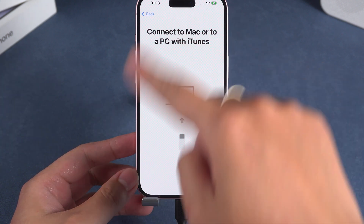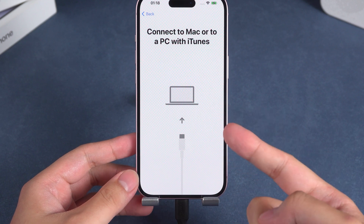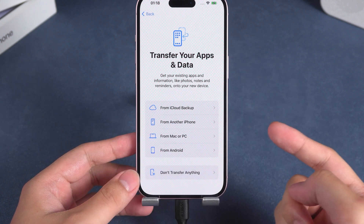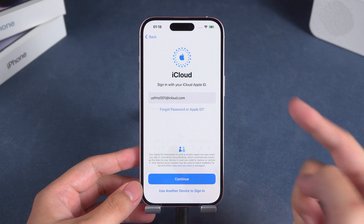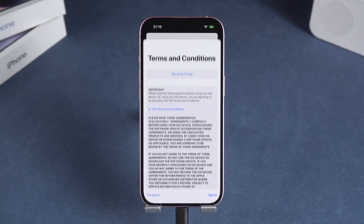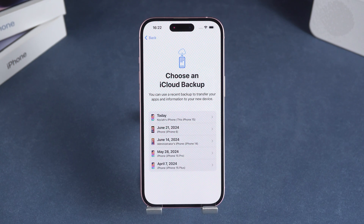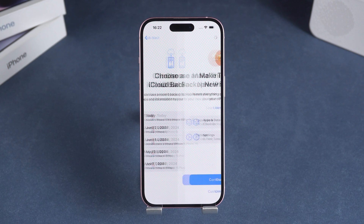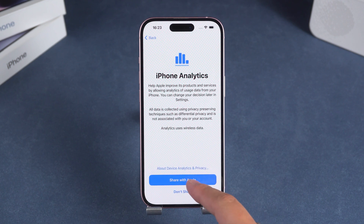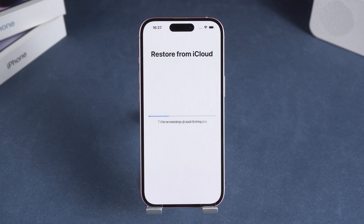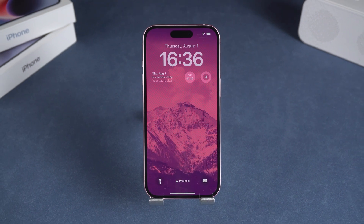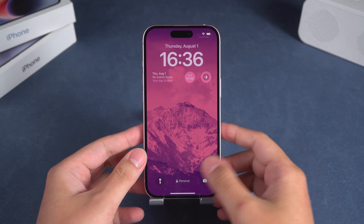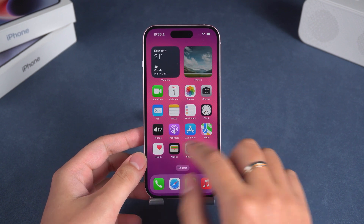Use iTunes or iCloud to restore data. I will demonstrate the subsequent steps to restore from an iCloud backup. Enter the password to log in to your Apple ID. Once logged in, choose the most recent backup file to restore. Complete the setup and your iPhone will start data restoration. Once the data restoration is complete, your iPhone will restart. Now your iPhone is restored — swipe up to unlock your iPhone and you can access it again.